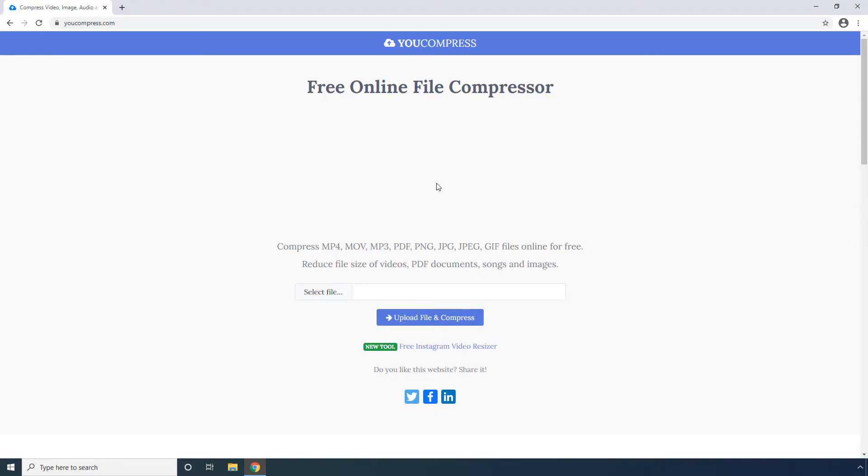Part 2: Top 5 Ways to Compress MOV Files for Free. Here are some websites and desktop programs that allow you to compress MOV files for free.